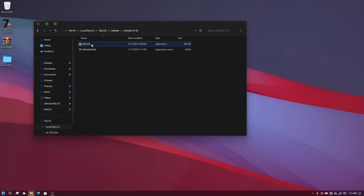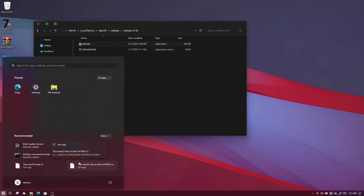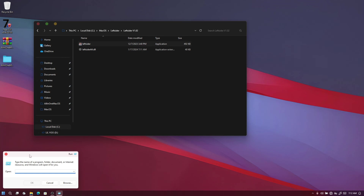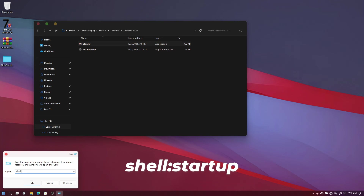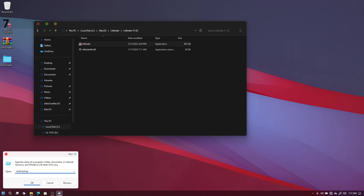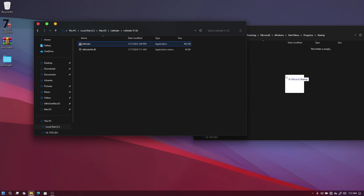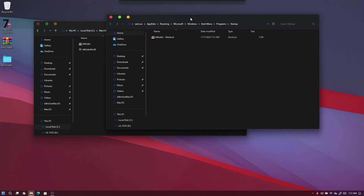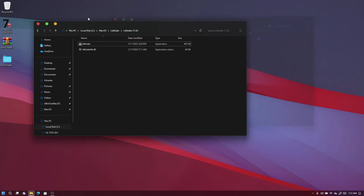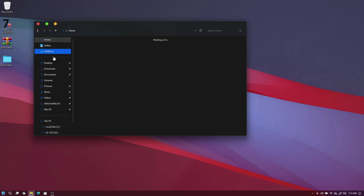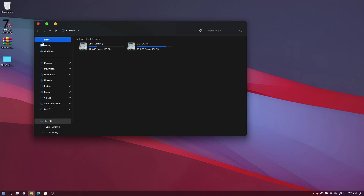Double-click the left side file and you'll see your window buttons move to the left side. To make sure they stay on the left side even after rebooting, open the Start menu, search for "Run", and click on it. Type "shell:startup" and hit Enter — it will open the Startup folder. Drag the left side file into this folder and click "Create Shortcut Here". This will automatically start the program every time you restart your computer.